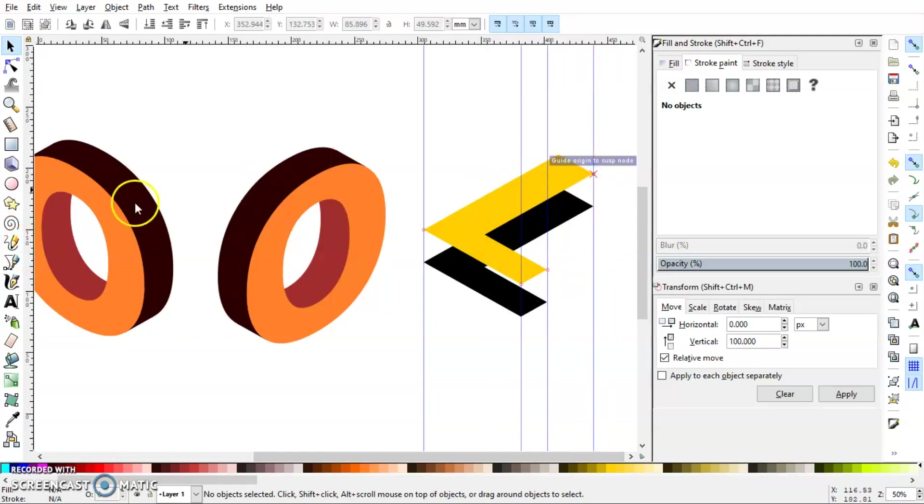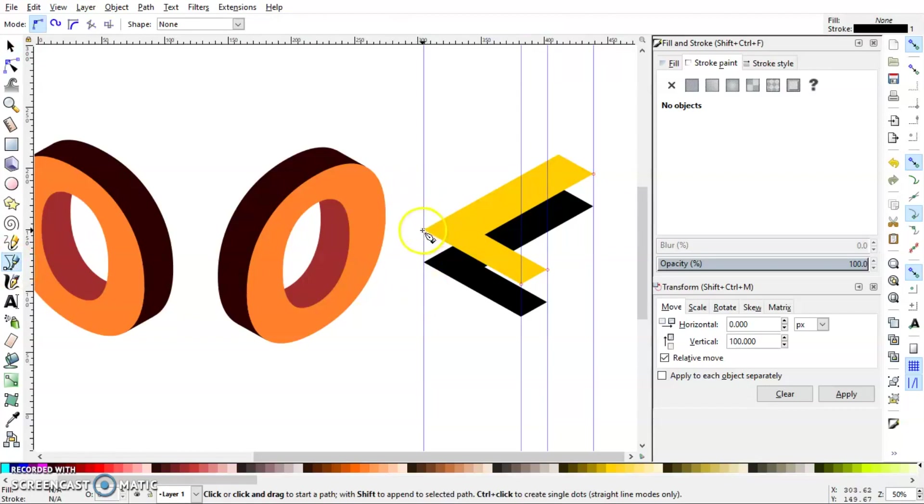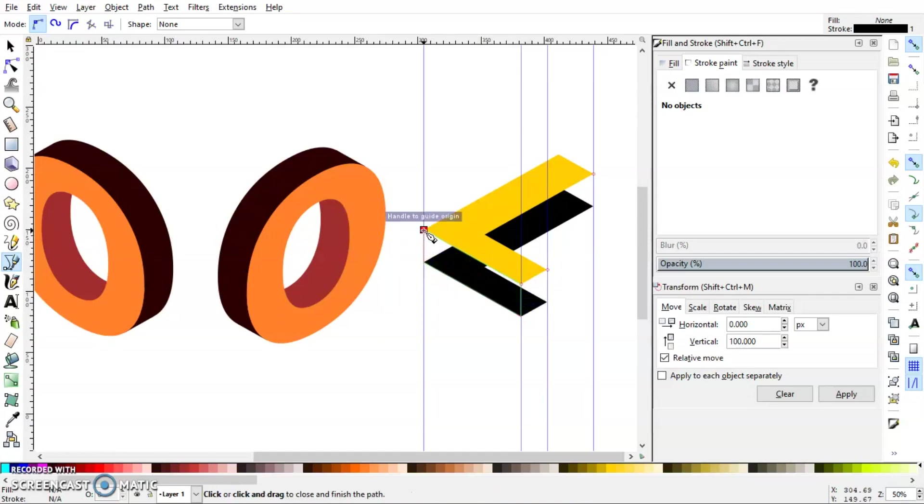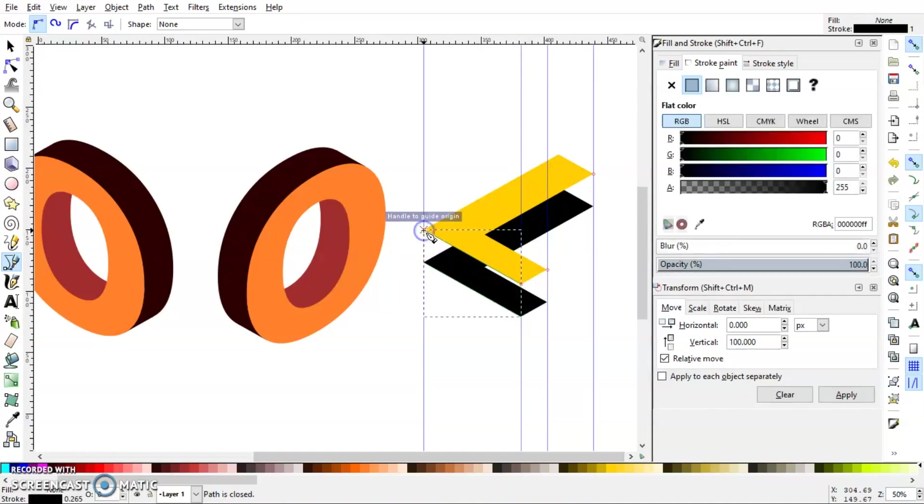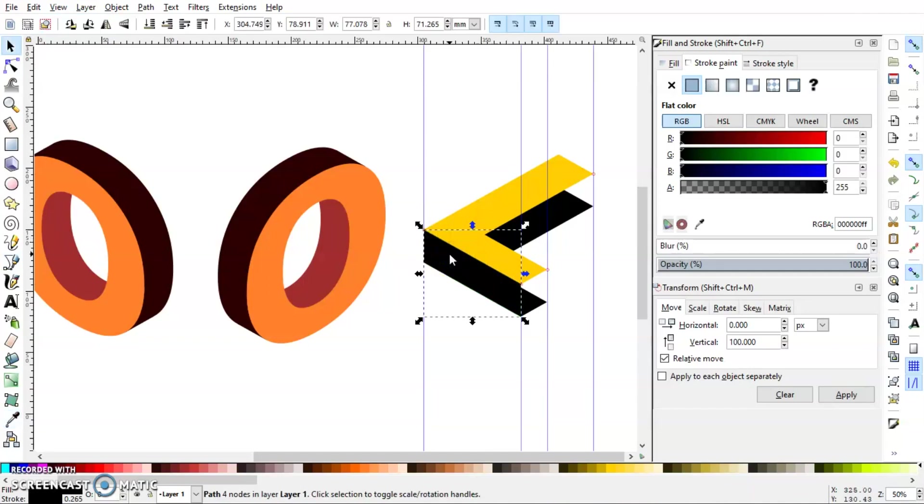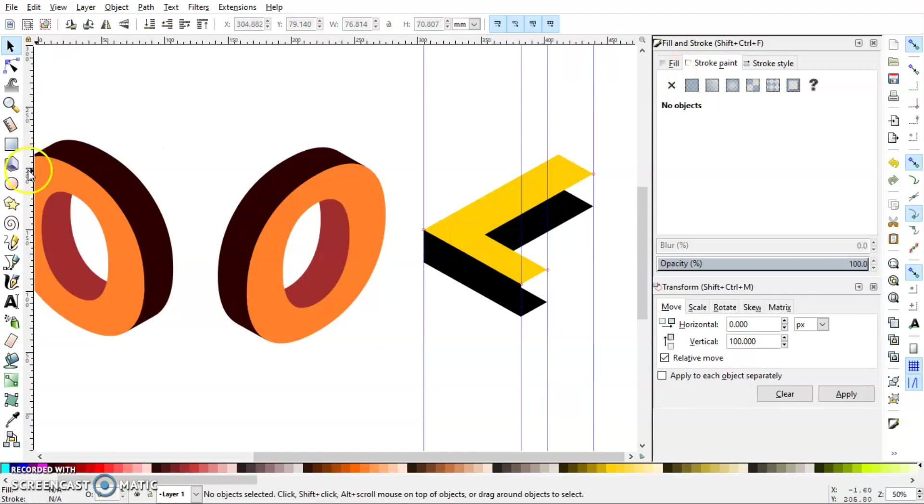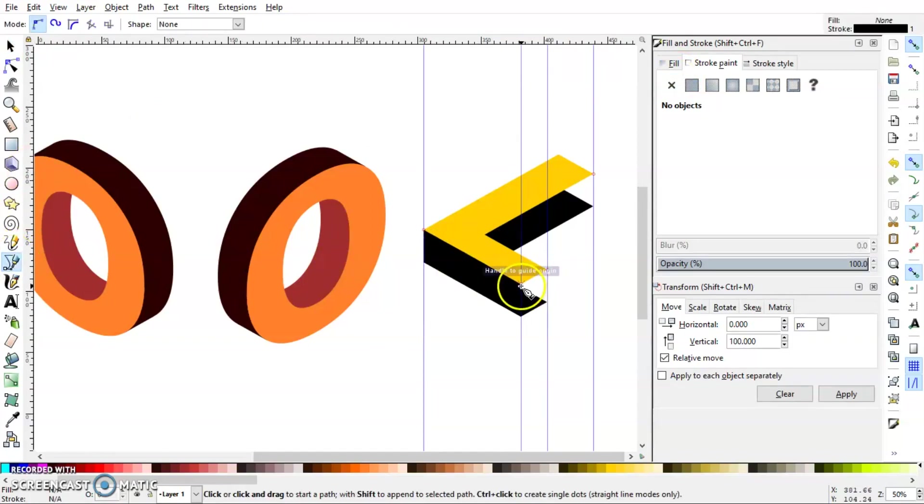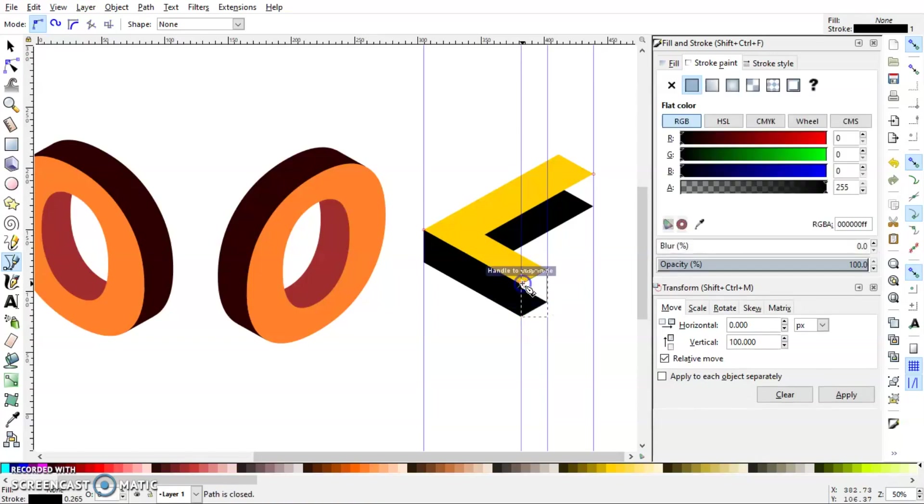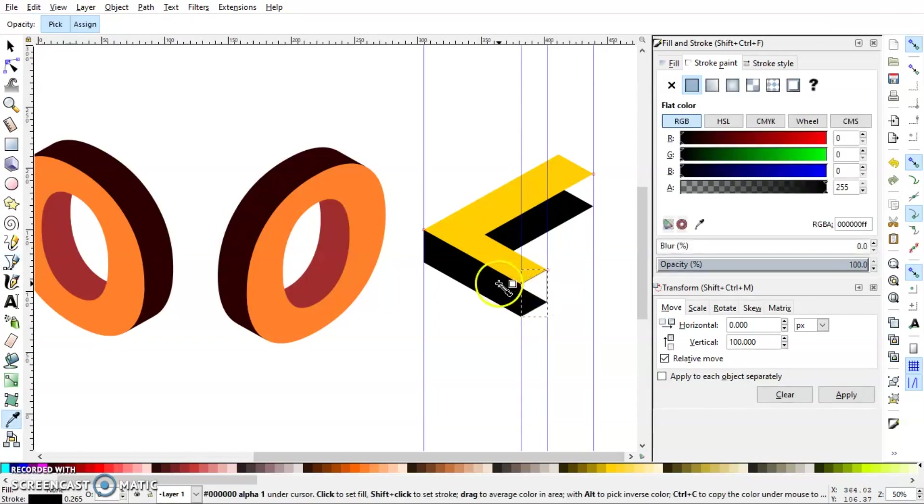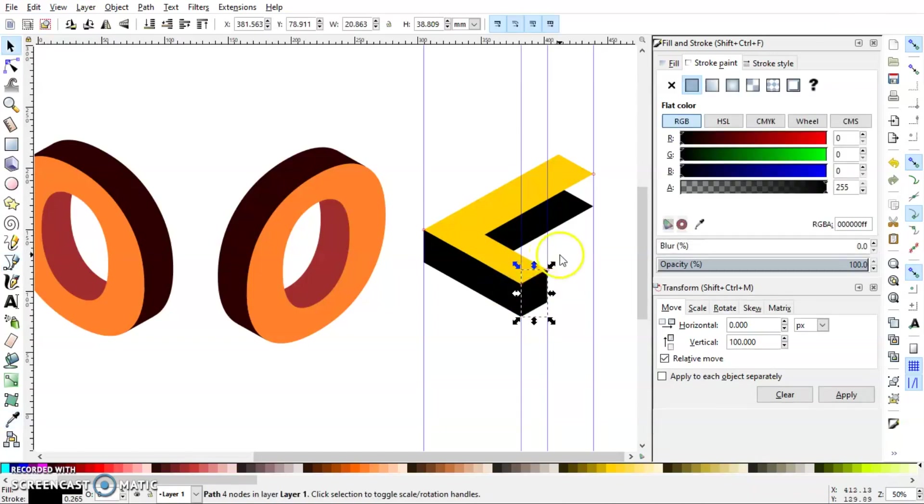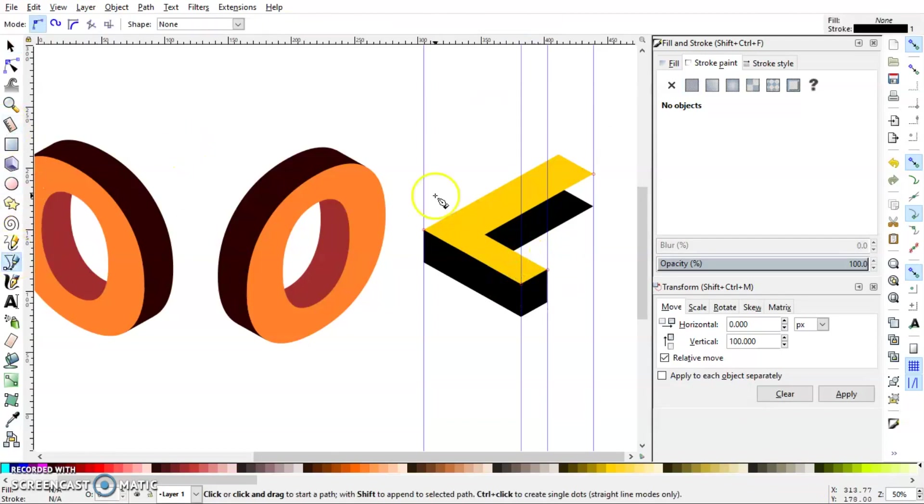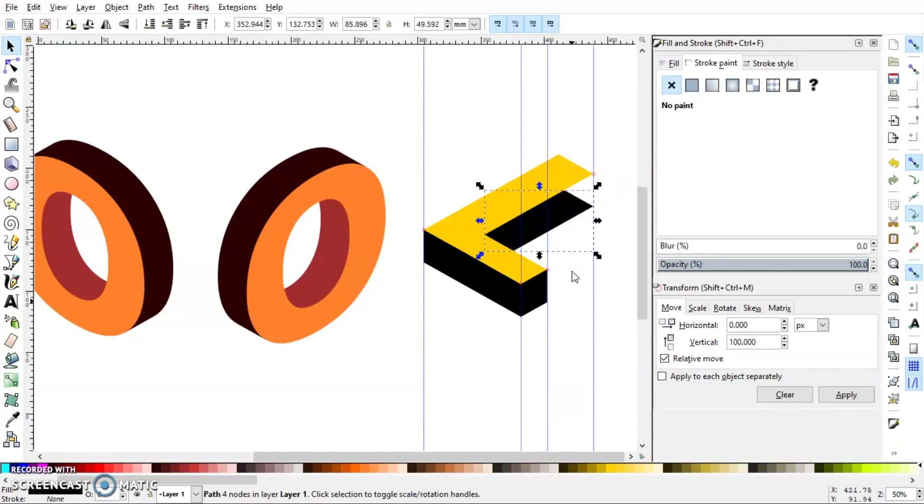And select the Bezier pen and make each surface, just connecting the corners.